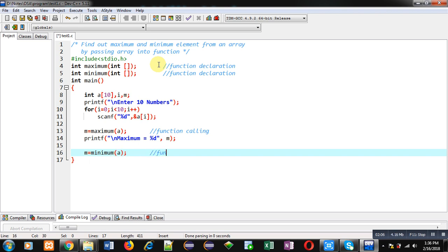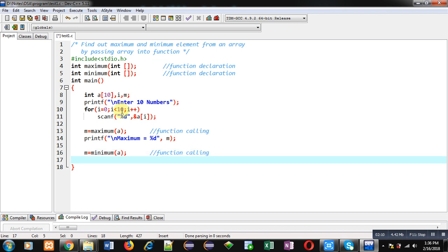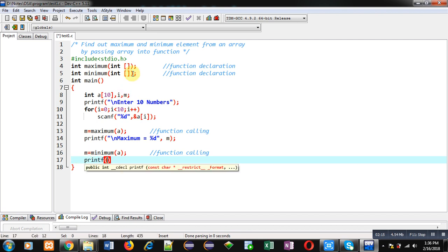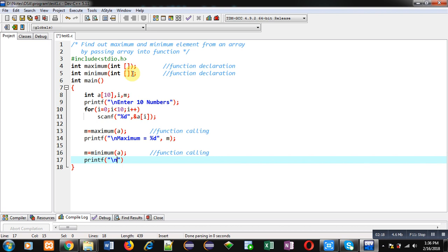Now I am calling another function, that is minimum. Again I am passing array a inside it, so this is also a function calling statement. It will also receive the value that is the minimum available in the array, stored in m variable.